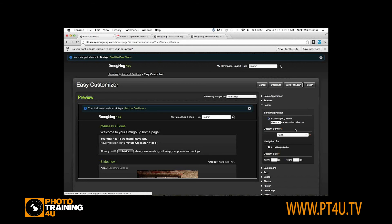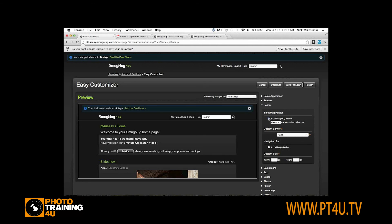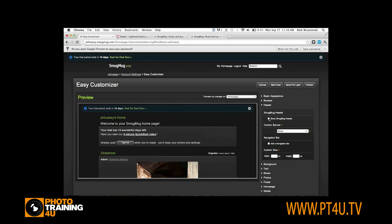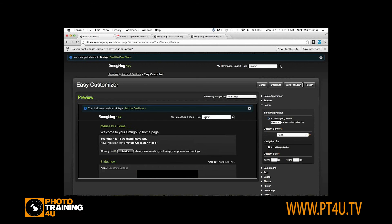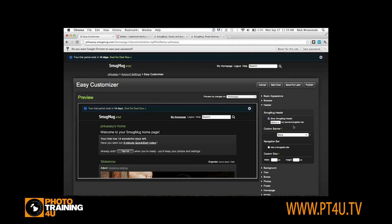The header, I'm going to leave the SmugMug header for now. The reason I'm going to do that is because of the search box. I want to keep that on my site. If I remove the header, it's going to remove that search box. If you want to get into more advanced customization, you can re-add the search box if you want to remove that SmugMug header. But I'm just going to leave that alone for now.